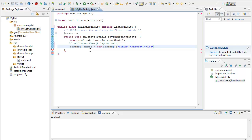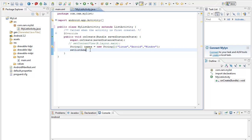I will also have Windows. Then I have to map it to an adapter, so I call setListAdapter. I have to map it to an ArrayAdapter — new ArrayAdapter of String type.